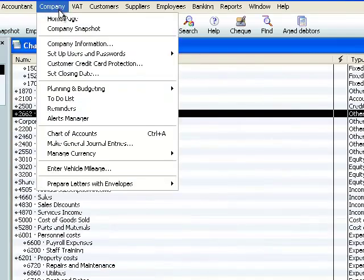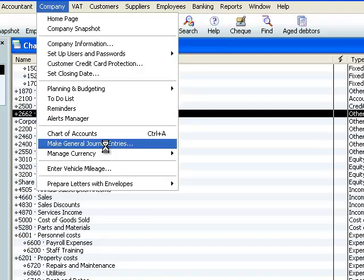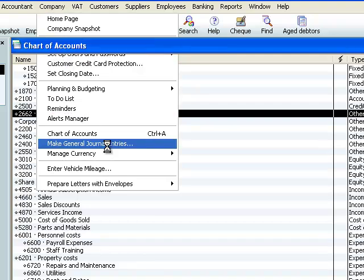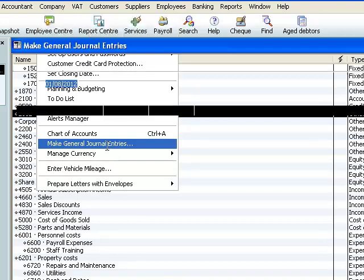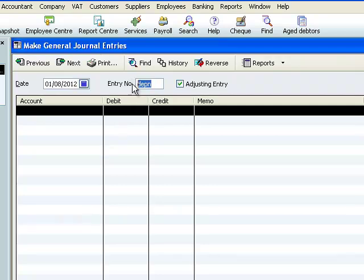Our credit of £1200 has gone to deferred revenue and now we need to open up our journal and begin to bring the monthly revenue into the P&L. So the date of our journal is also the 1st of August. We'll give it an entry number of XYZ.